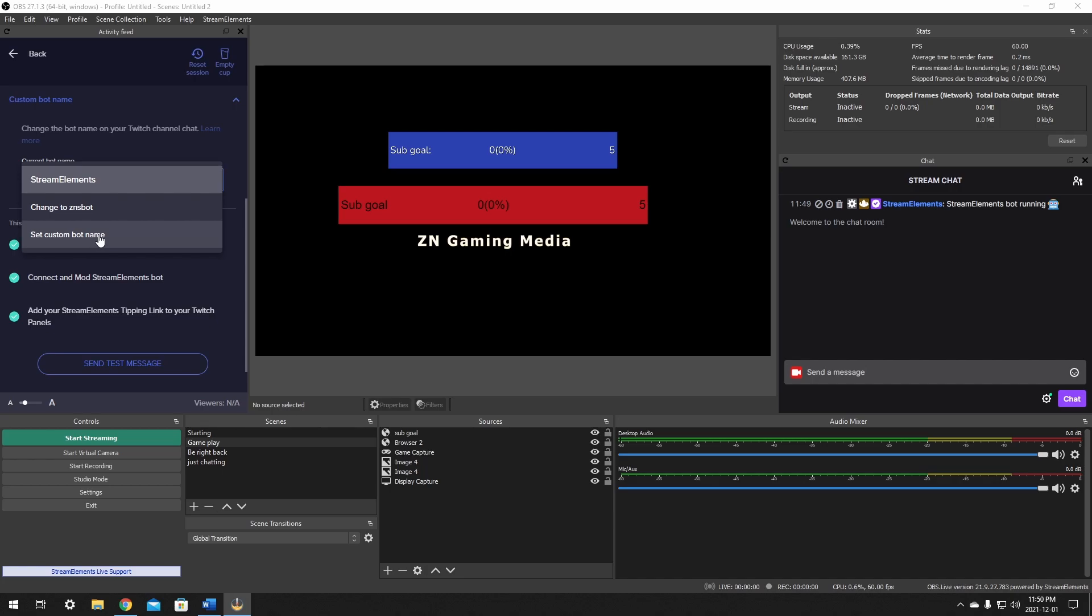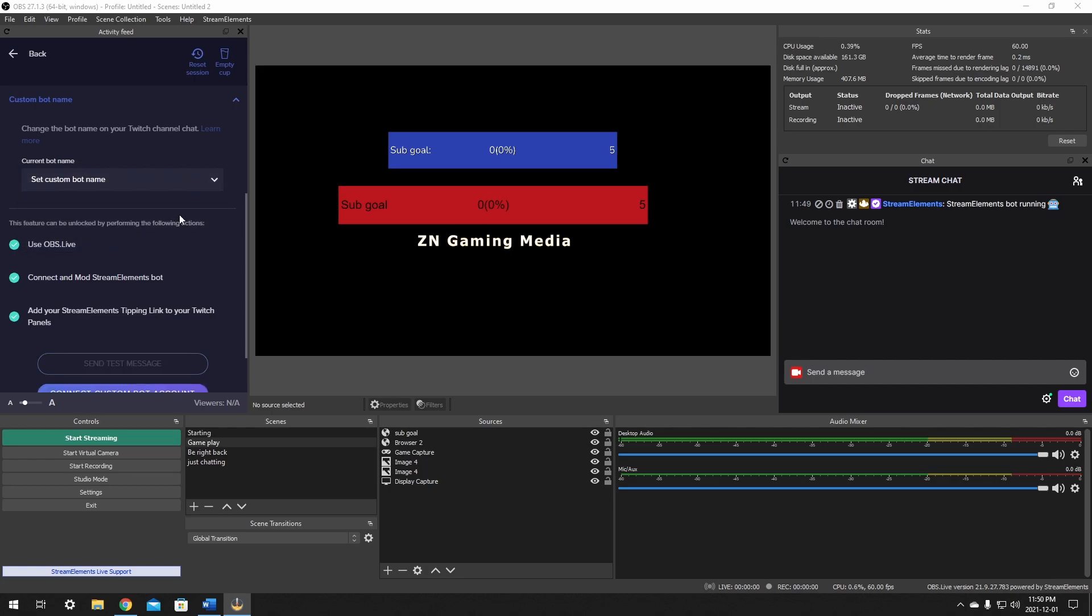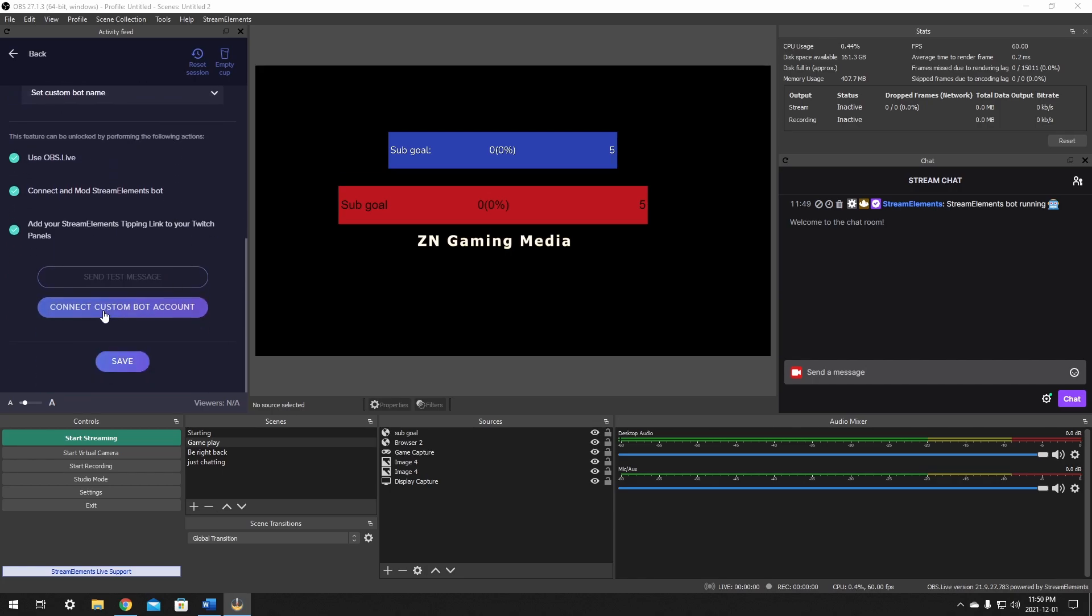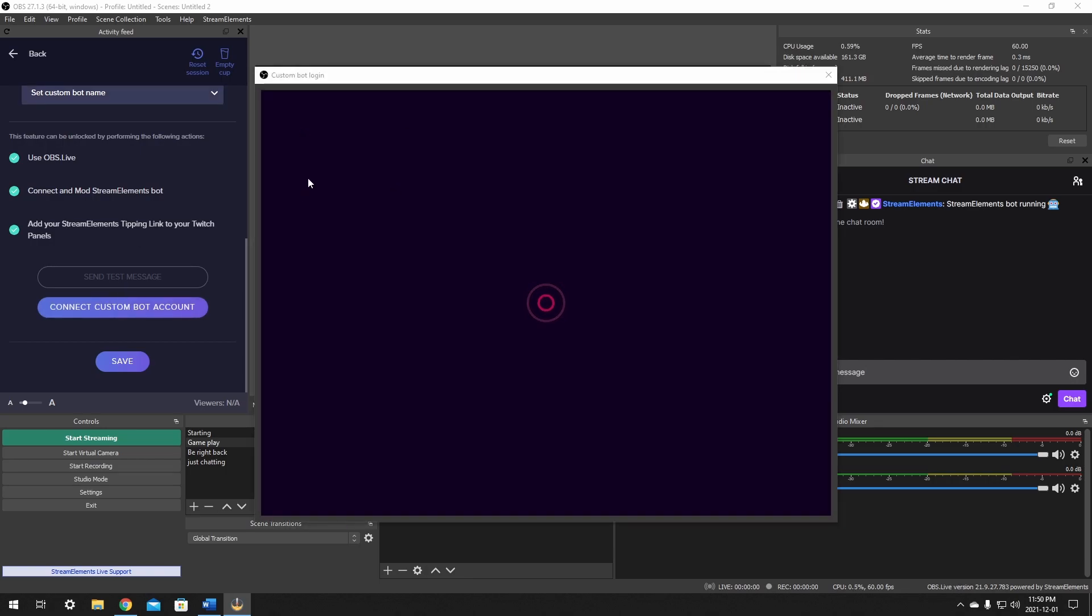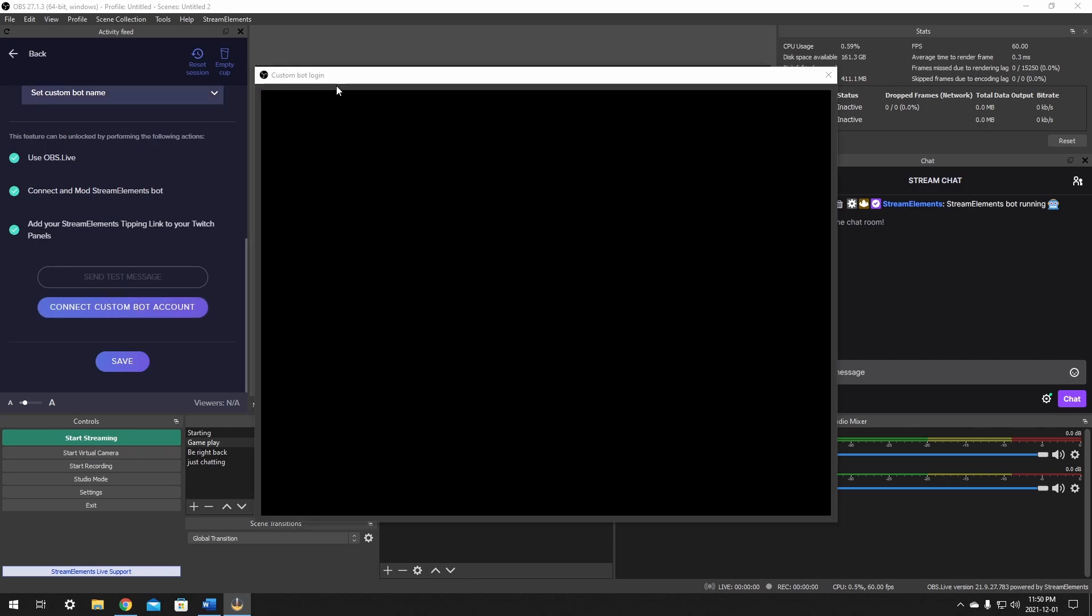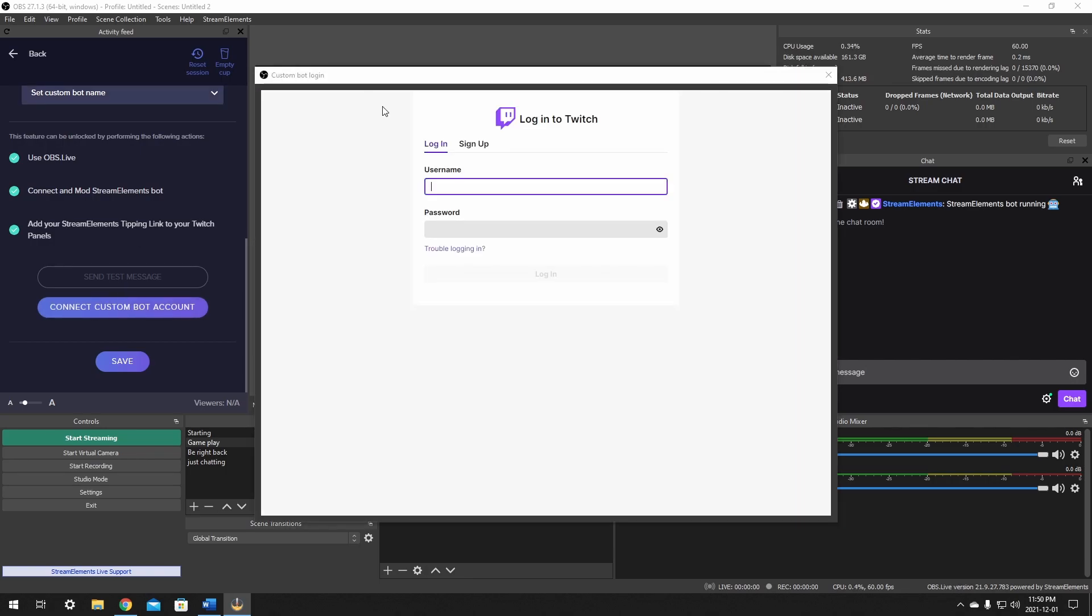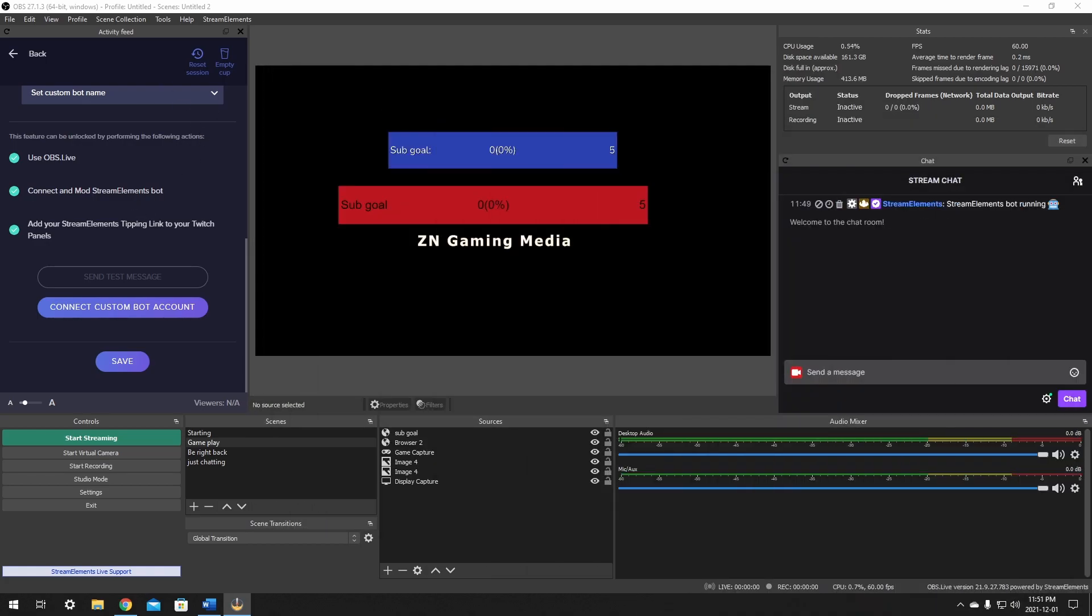But if you set a custom bot, you'll be able to then connect the custom bot account. Now this is going to bring you through an authentication, it's going to need you to log in to that bot's account. So if you have another account, like let's say it's Frank, just type it in with its password and it'll connect that bot for you. I'll just be a second and I'll connect my account.